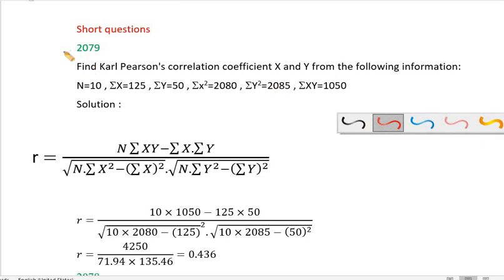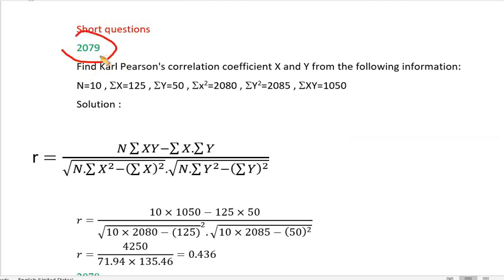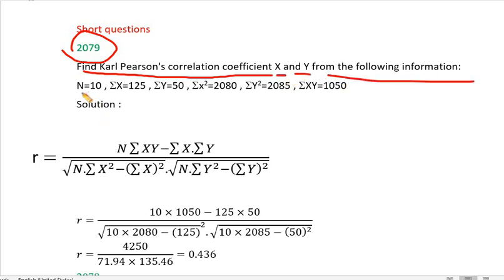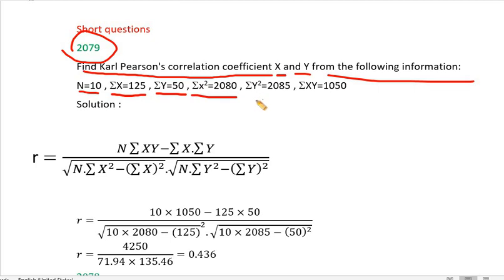In this problem, find the correlation coefficient from the following information: n is equal to 10, summation x is equal to 125, summation y is 50, summation x squared is equal to 2080, summation xy is 2085.